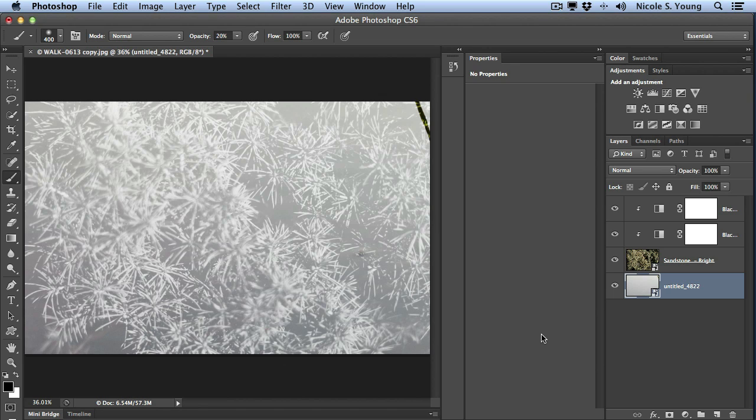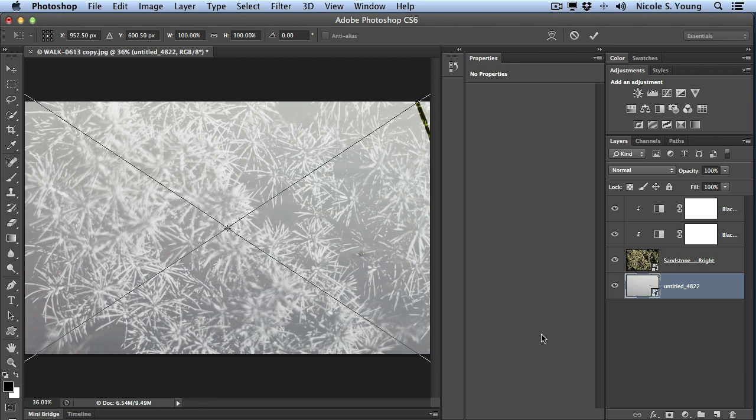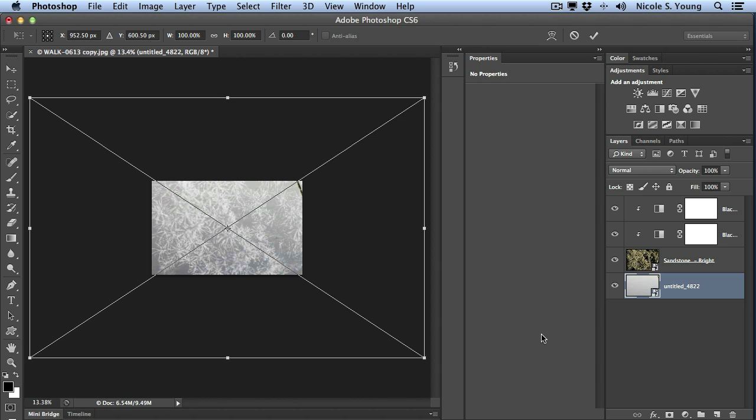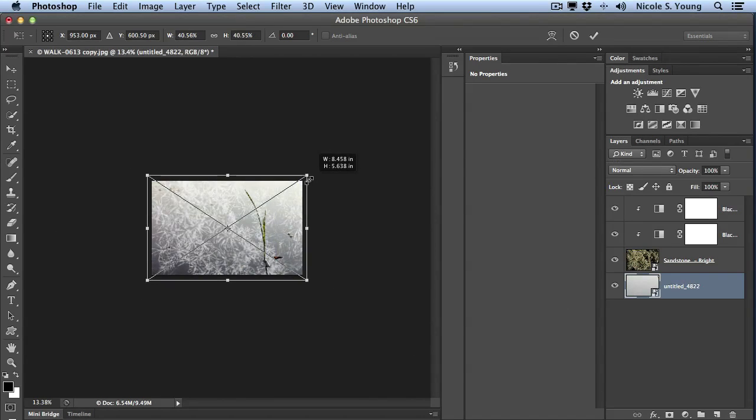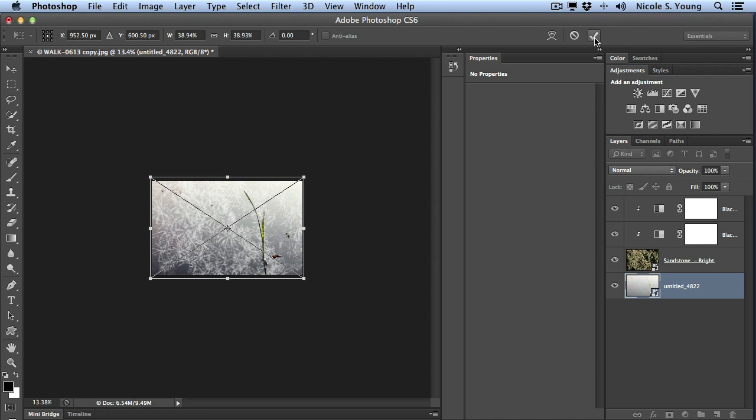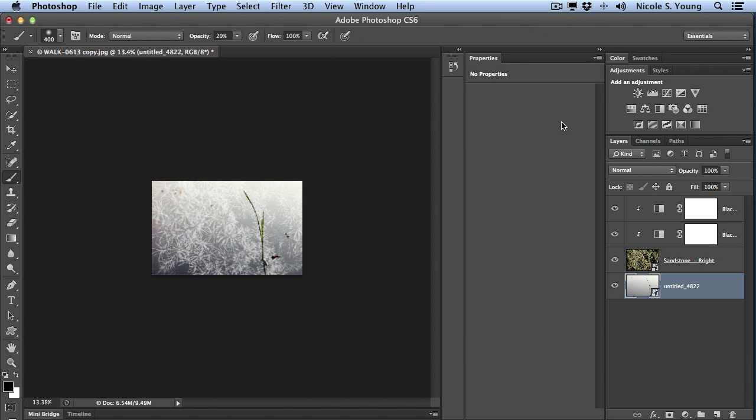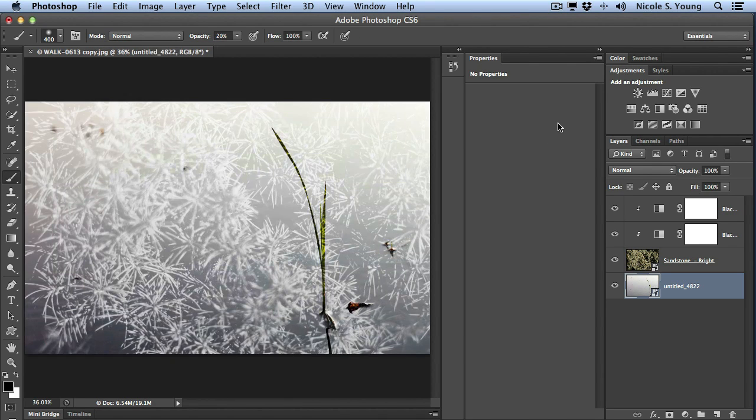This file is a little too big for the document so I'm going to do command T to transform that. Now command zero which will show me the entire size of my image so I can size it down. And then click that check box to place it.